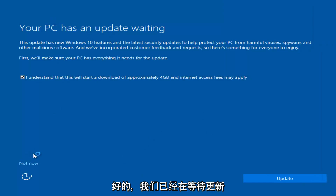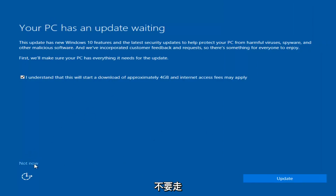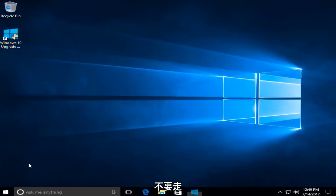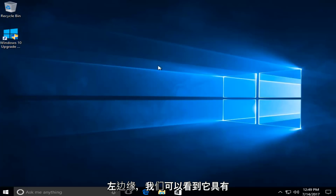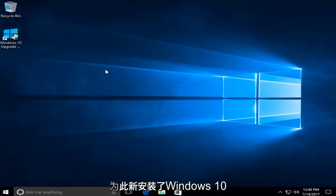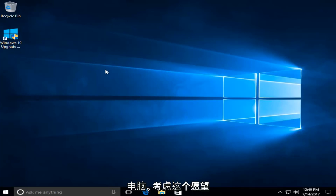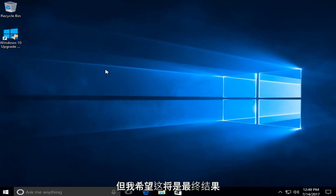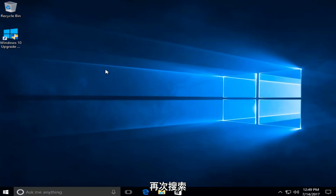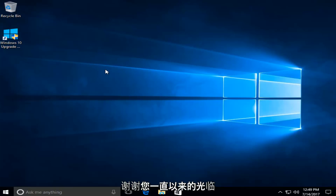We actually have an update waiting but I'm not going to select that, so I'm going to do Not Now — bottom left. We can see that we have a fresh install of Windows 10 on this computer. Please keep in mind this will take some time to do the whole process, but I do hope the end result is what you're looking for. I appreciate you guys watching this tutorial. I hope I helped you out, and as always, thanks for watching — I'll catch you in the next tutorial. Goodbye.